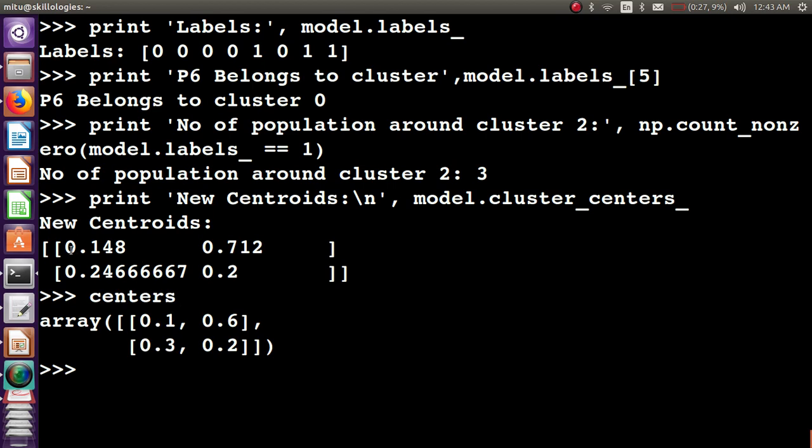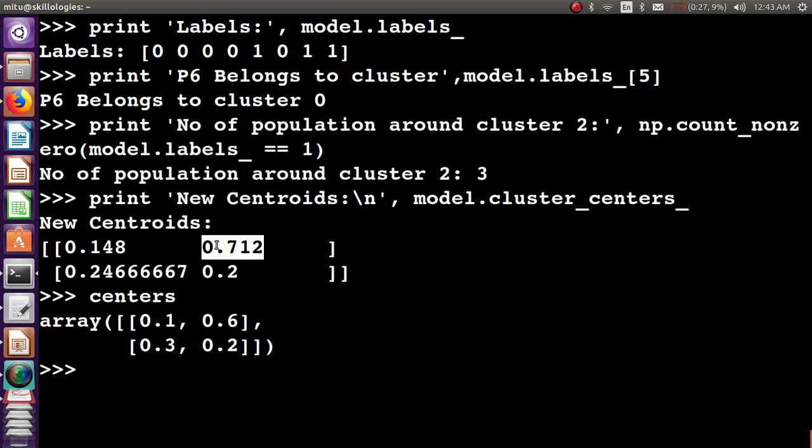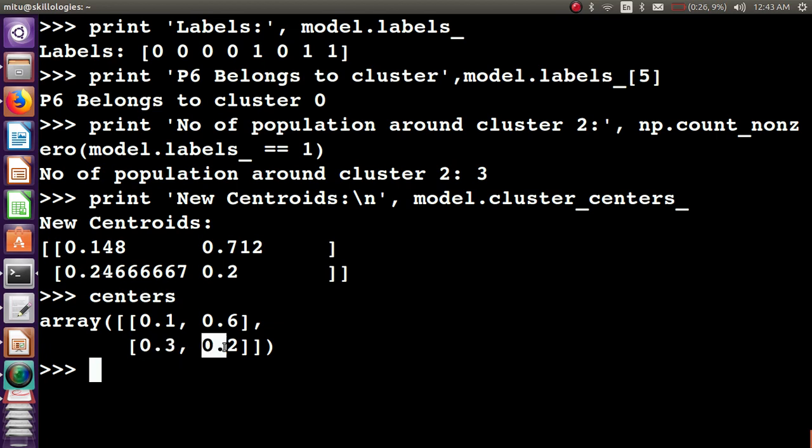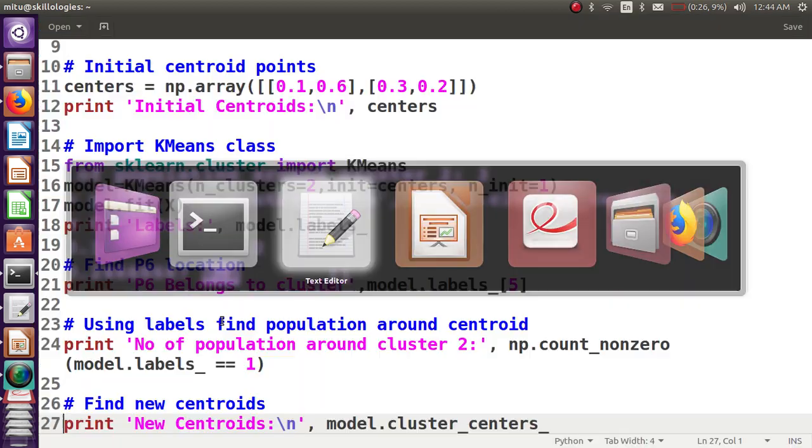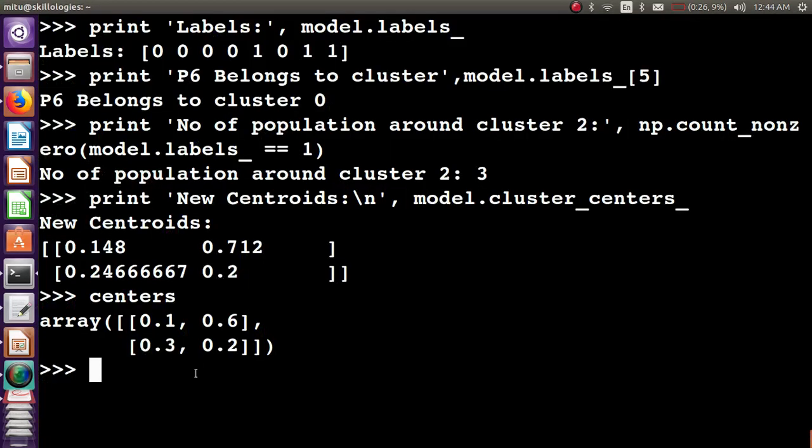Initially we had 0.1 and 0.6, which has become 0.148 and 0.712. 0.3 has changed to 0.24666667, and 0.2 has changed—actually it's exactly the same. That's the basic operation we can do with K-means clustering.